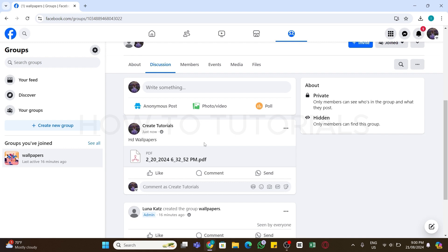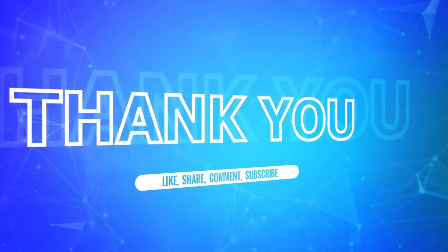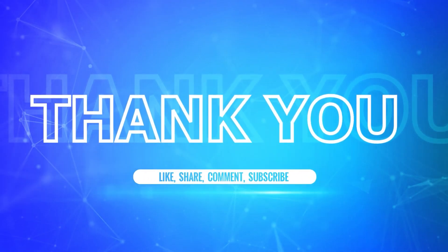I hope this tutorial was helpful. If yes, don't forget to like, share, and subscribe to our channel. Also hit that bell icon to never miss any updates from us. Thank you for watching.